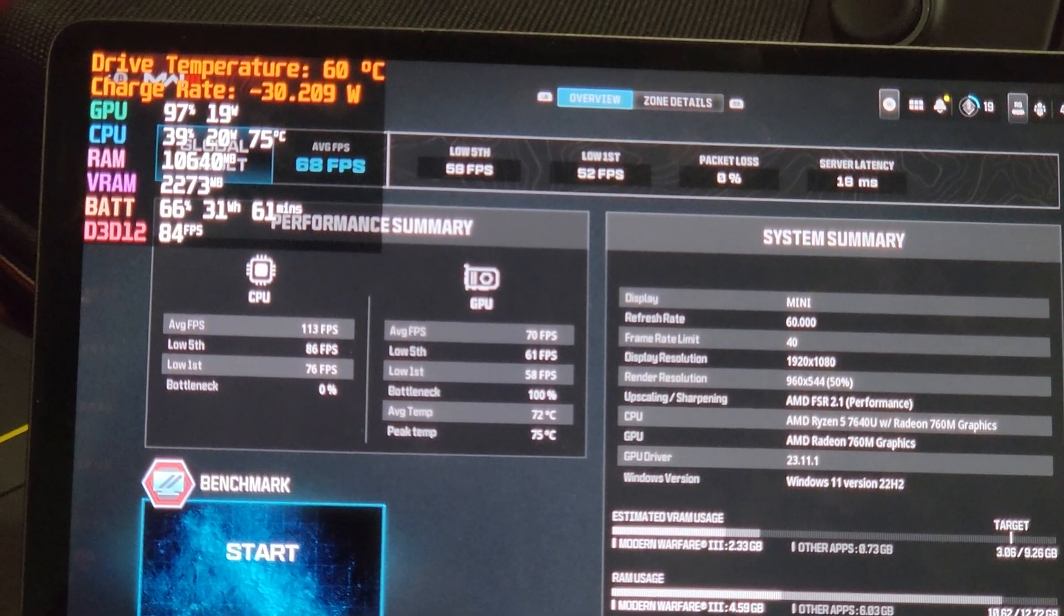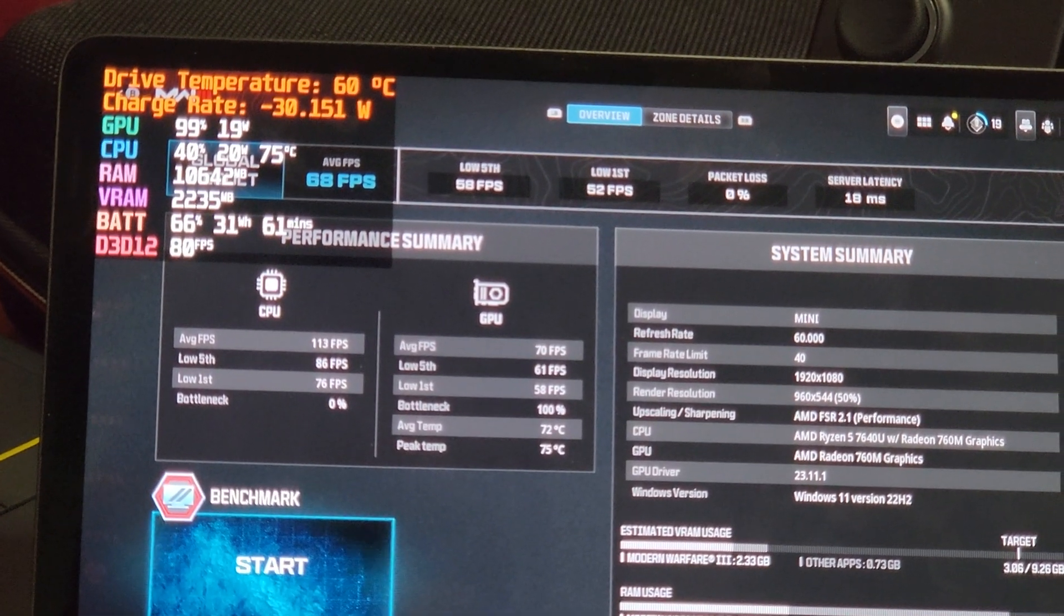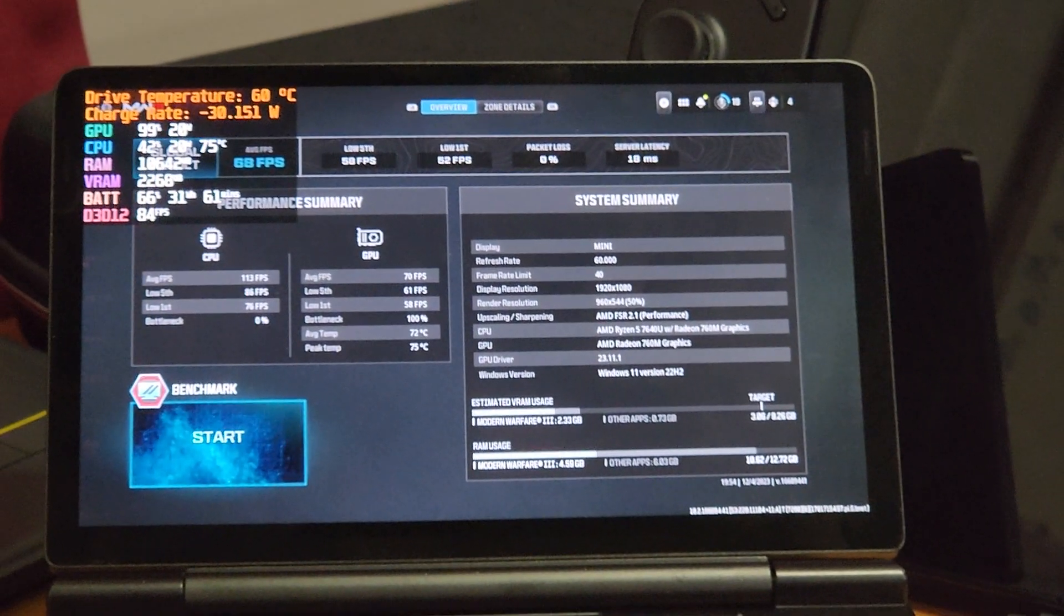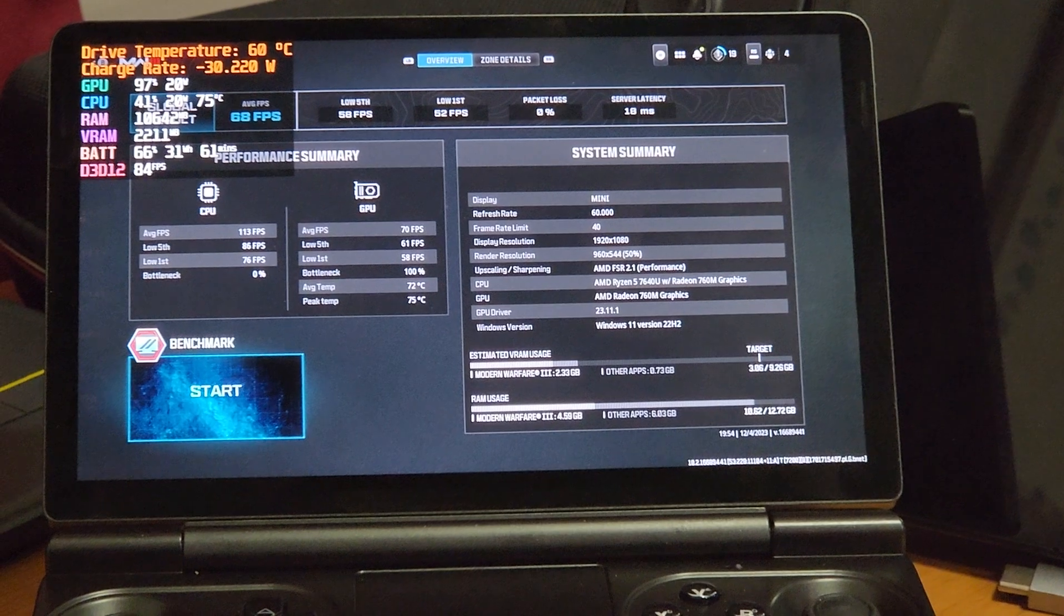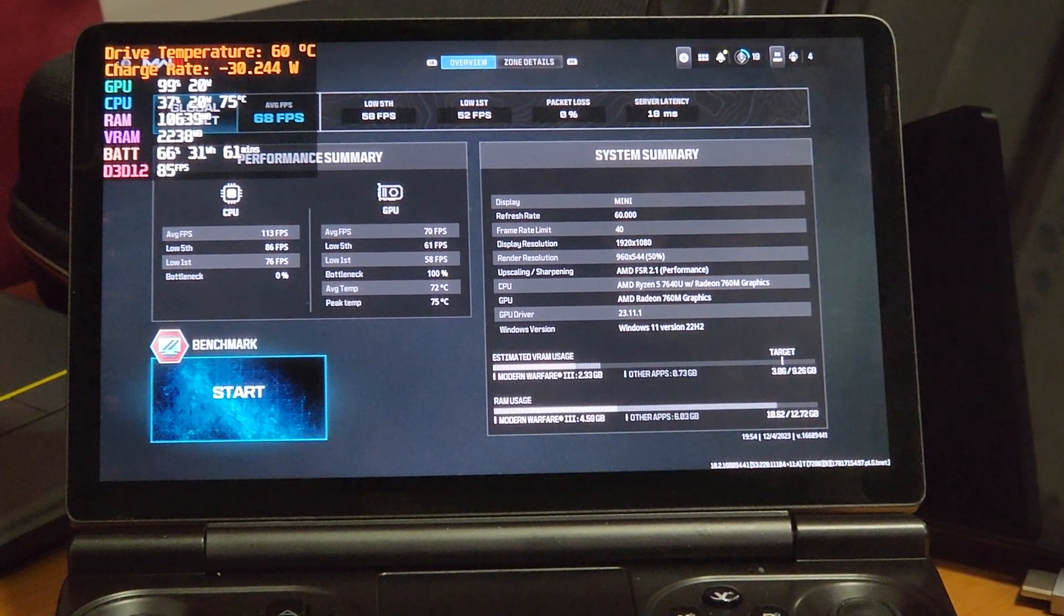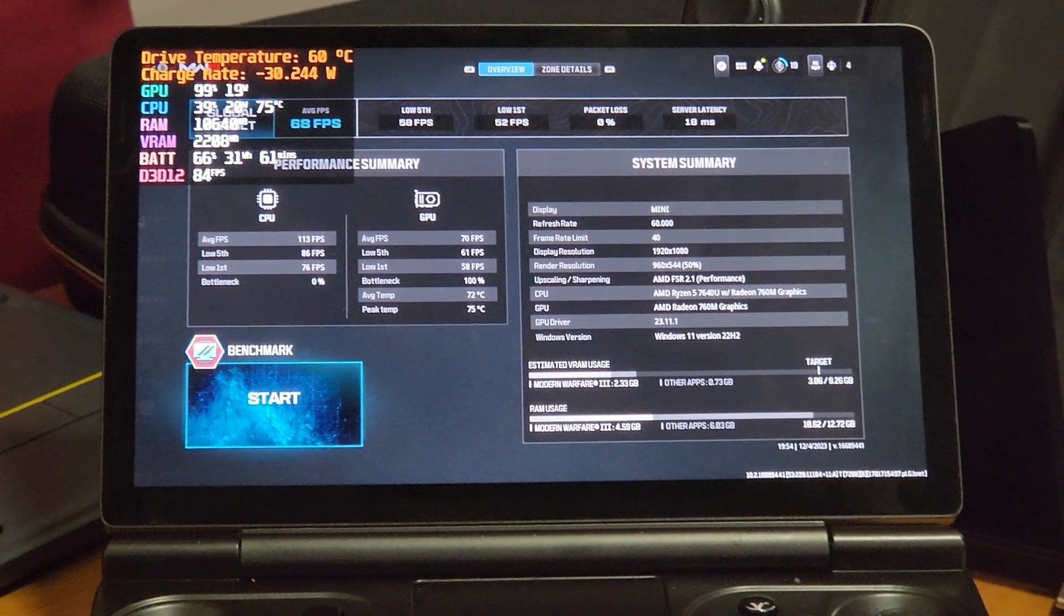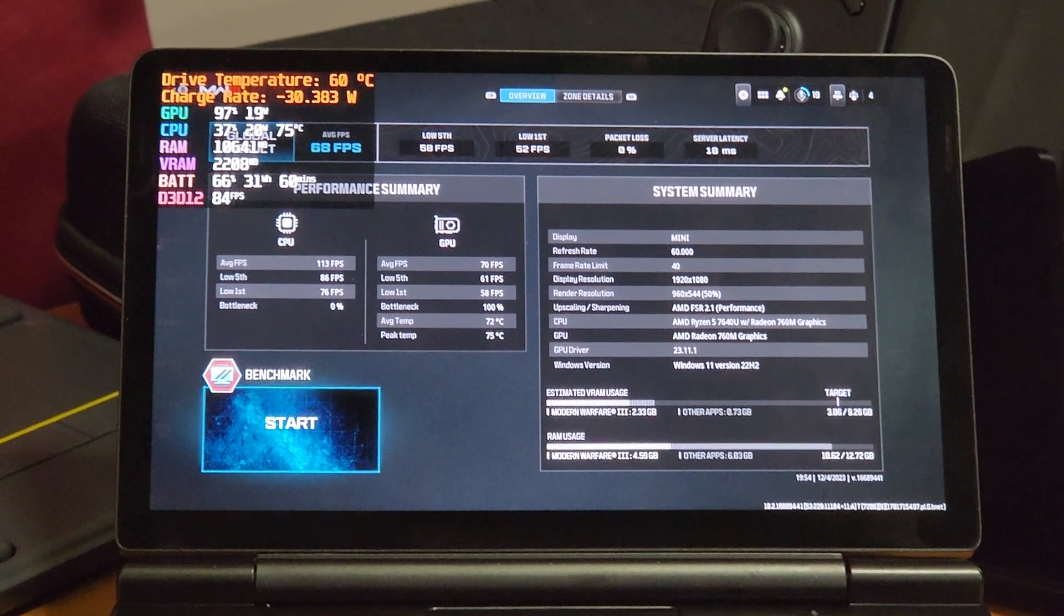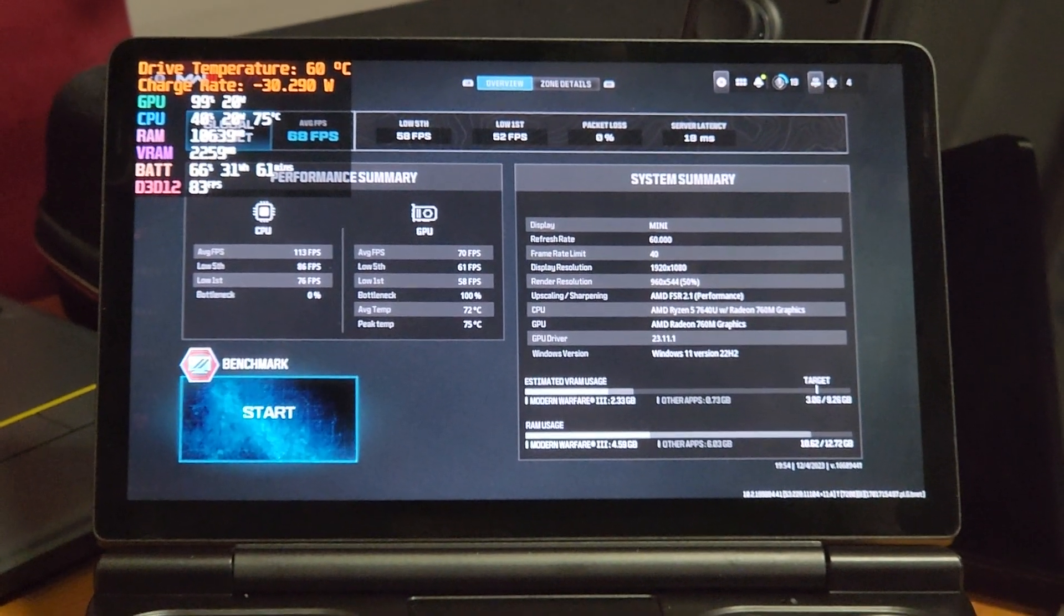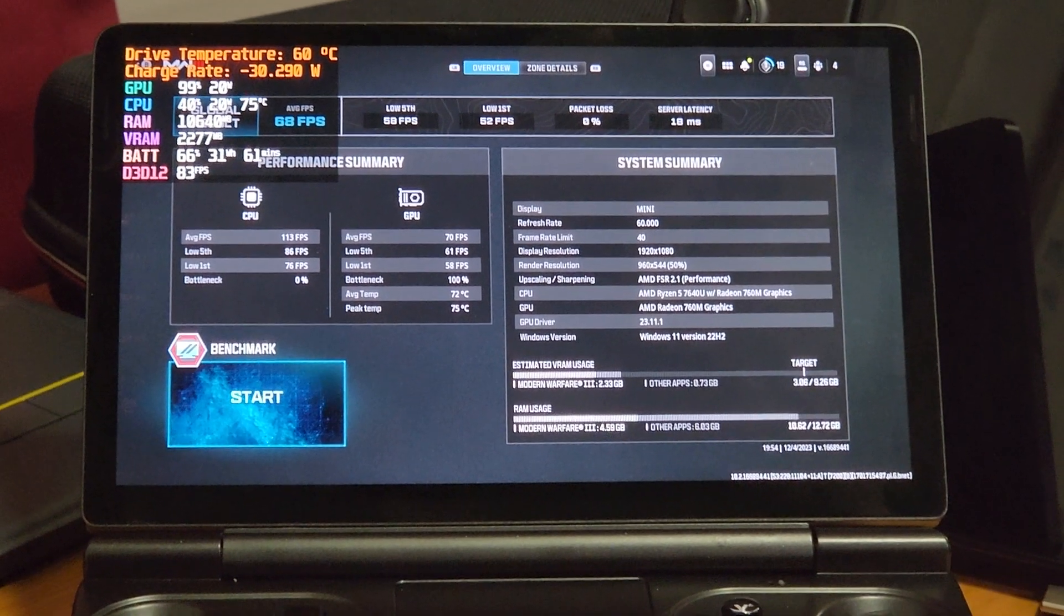That keeps the fan with the fan curve on at 60% RPMs. For me, what I've noticed is that at 60% you can hear it, but it's not unpleasant. Once you get over 80 degrees Celsius, the fan goes to 80%, and at 80% it's very loud and unenjoyable.